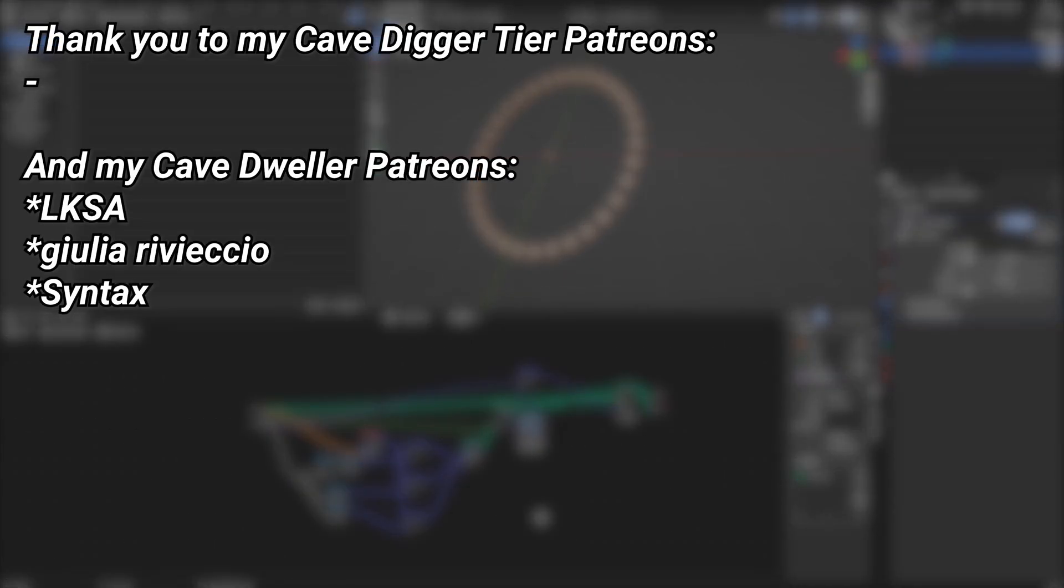And a very big thank you to all of my Patreons. You can see them on screen right now. If you want to help out supporting the channel there's a link down below in the description to the Patreon page.